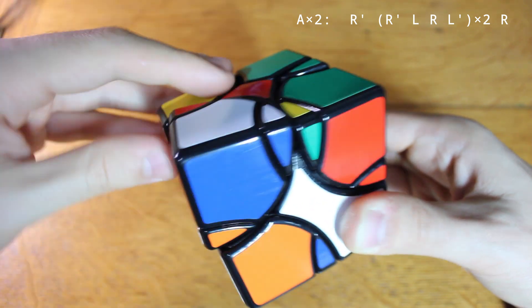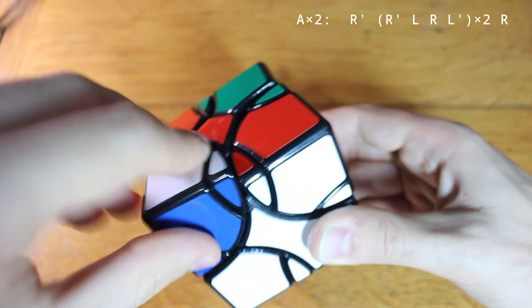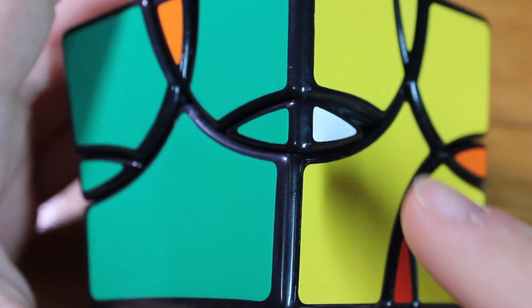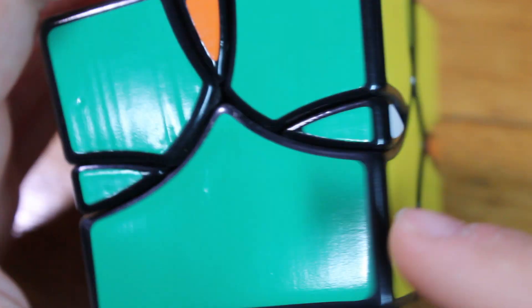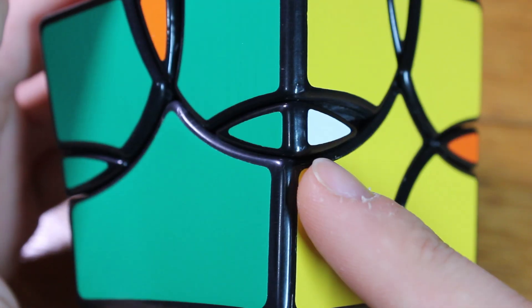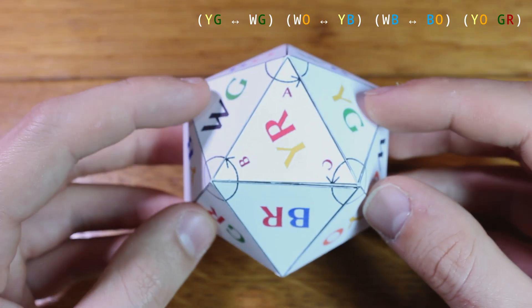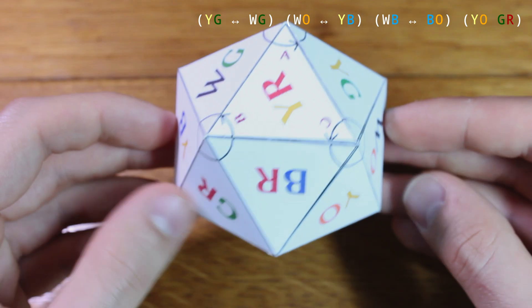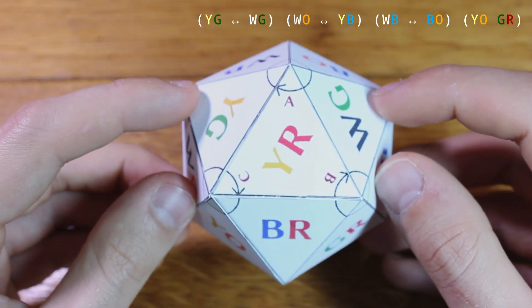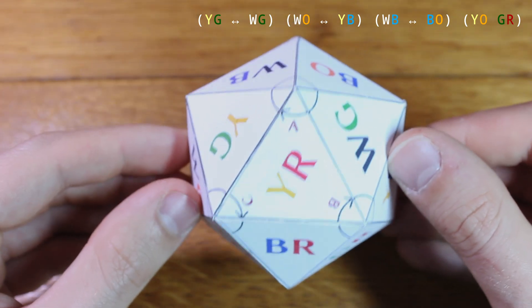There are more complicated cases that require rotations on other axes. In this case, I need to swap white-green with yellow-green. This requires rotating the entire projective icosahedron upside down on an edge axis.